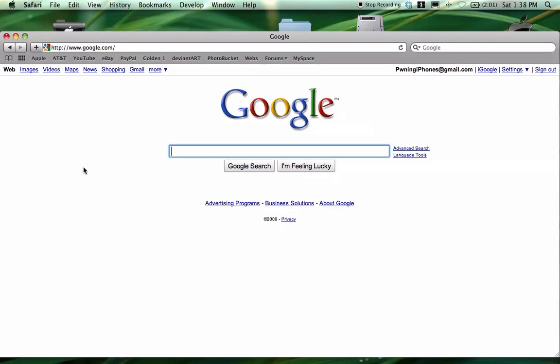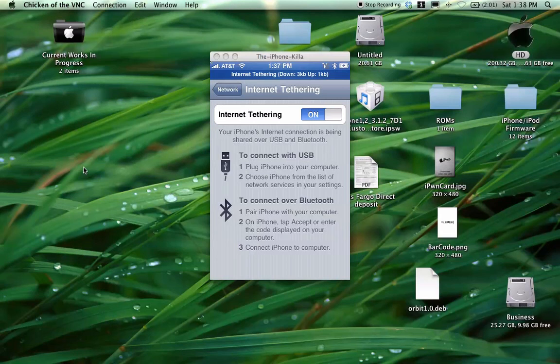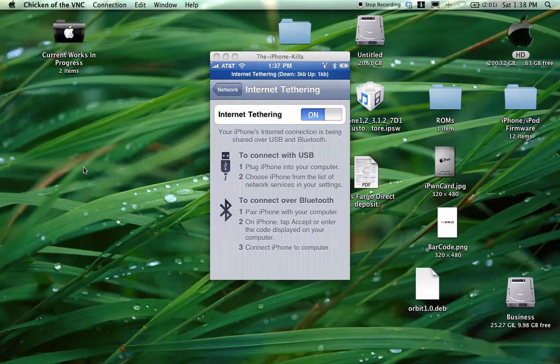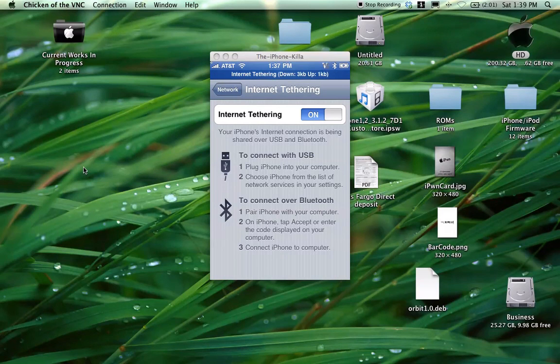If you want to cut down on your usage, do not use this a lot. Okay, guys? You do not want to use this a lot because your company could charge you. I haven't got any charges yet from AT&T, so we'll just see.